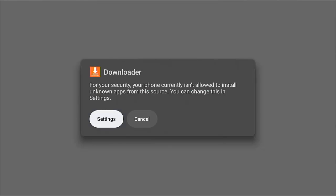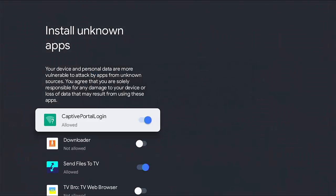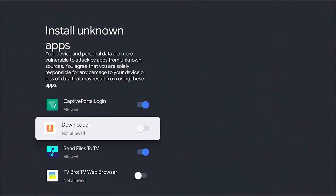If you get this message come up for your security, your phone currently isn't allowed to install unknown apps from this source. You can change this in settings and make sure settings highlighted, middle button, and then go down to downloader. And where below it, it's got not allowed. Middle button.